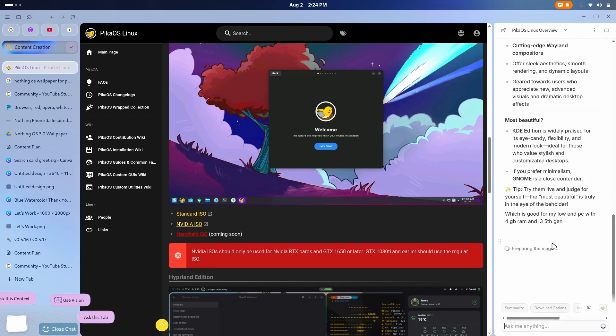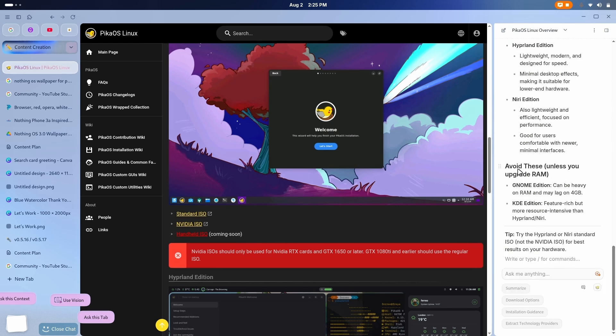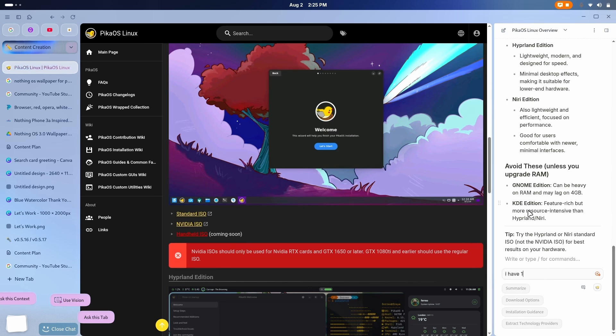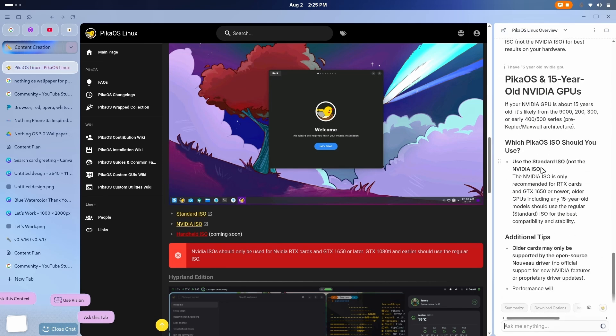Oh, ask, and now preparing the magic. There we go. For a PC with 4GB RAM, it's best to choose a lightweight desktop, like Hyperland and Niri, and avoid KDE and GNOME variant unless you can upgrade the RAM. Yep, this is nice, and it is also telling me that go with a standard ISO, not with the NVIDIA ISO. Let me see, like, I have a 15-year-old NVIDIA GPU. Now, this is a tricky question because the NVIDIA ISOs only support 1650 or the latest versions. So, let's see if it can do it or not. And there it is, use the standard ISO, not the NVIDIA one, because a 15-year-old GPU model is gonna be really, really old.